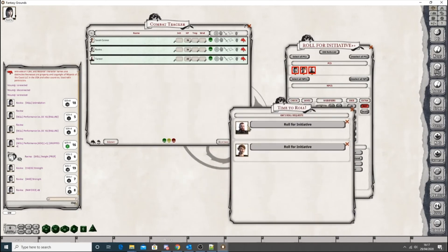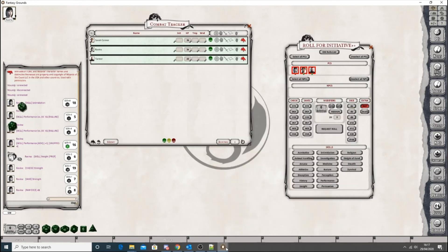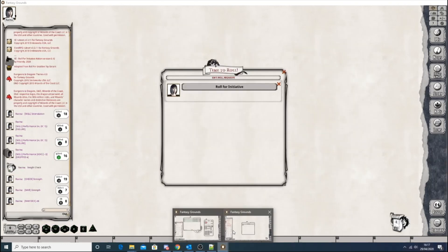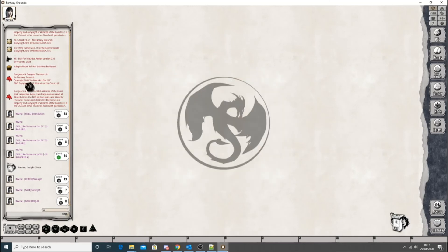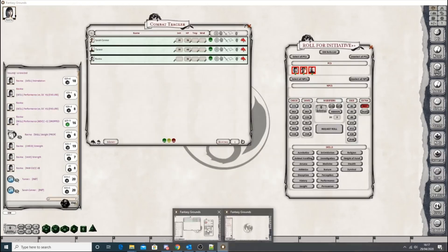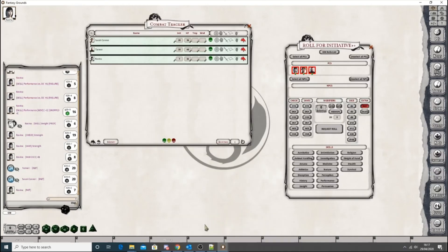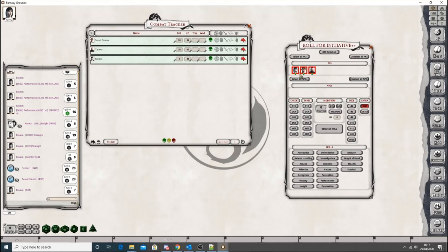And then go over to Raveena and roll for her initiative. And you'll see there. 20, 27. 20, 27. It automatically updates the combat tracker. So there we go.